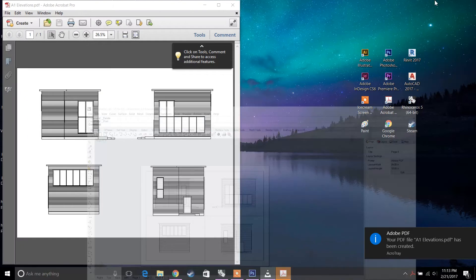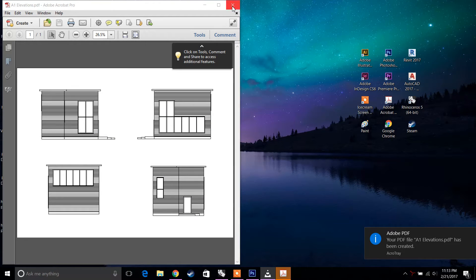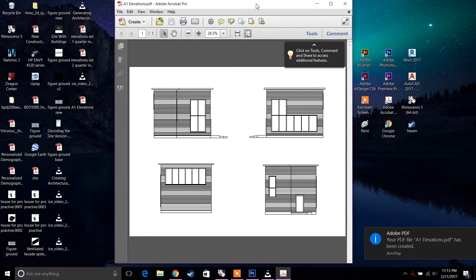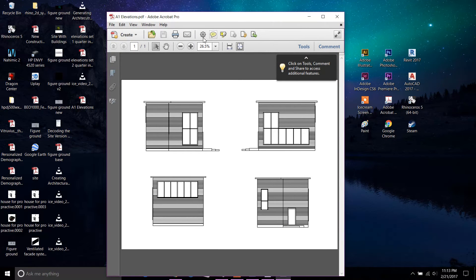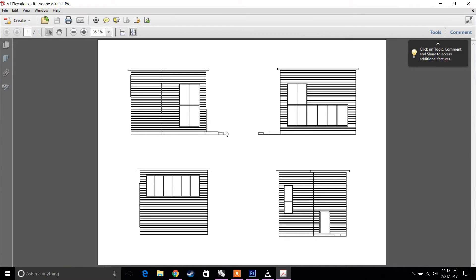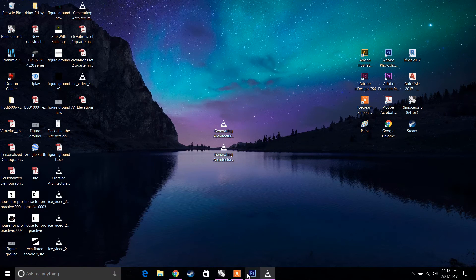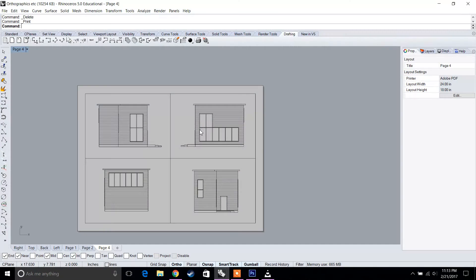Let's see how that turned out — this is the A1 elevations file. It looks pretty good; we quickly modeled it and all the hatches are consistent. Now let's create a new layout sheet.